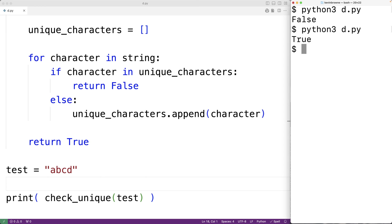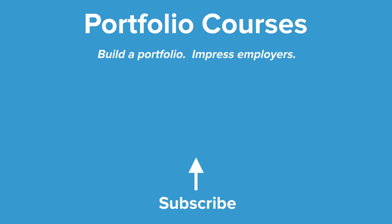So this is how we can check if all the characters in a string are unique using Python. Check out PortfolioCourses.com where we'll help you build a portfolio that will impress employers.